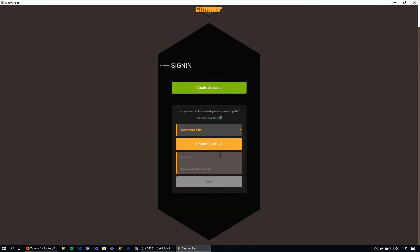I'm going to type the exact same password that I used when I created this account because I need this exact same password to decrypt the keystore file. And I'm going to set up a new tutorial account name. I'm just going to name it tutorial account. I'm going to hit import.